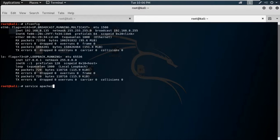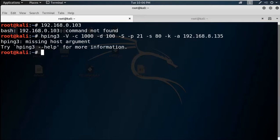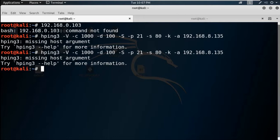Then mention -k which preserves the source port. After that, use -a which stands for spoof — it will spoof the IP address you mention. In this case I want to mention the Kali Linux IP address. Let's check — my Kali Linux IP is 180.168.8.135. So if you press enter, the land attack will begin with hping3.